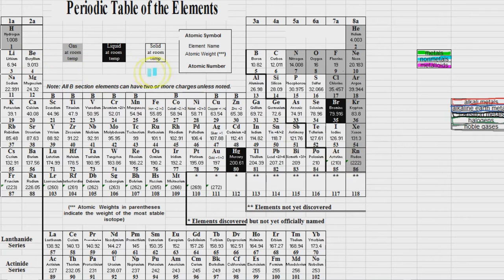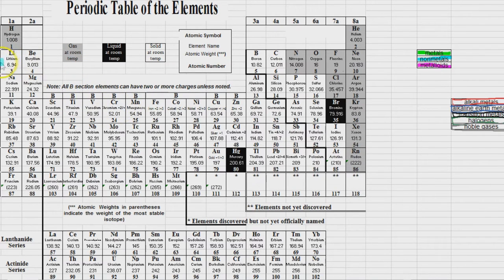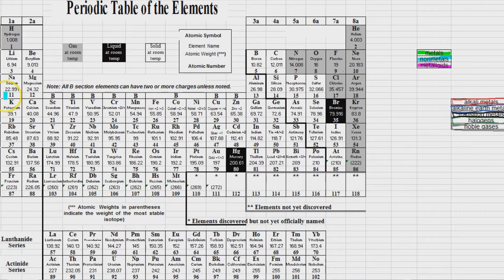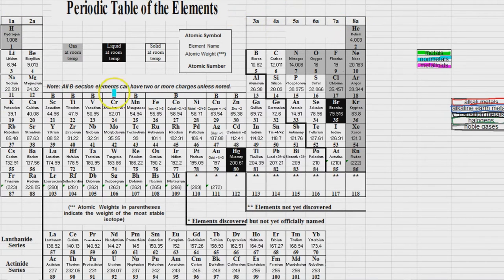So hence the reason the rows are actually called periods. And the period numbers that you see over here on the left, these represent the energy levels. And the numbers across the top, these represent the group numbers.